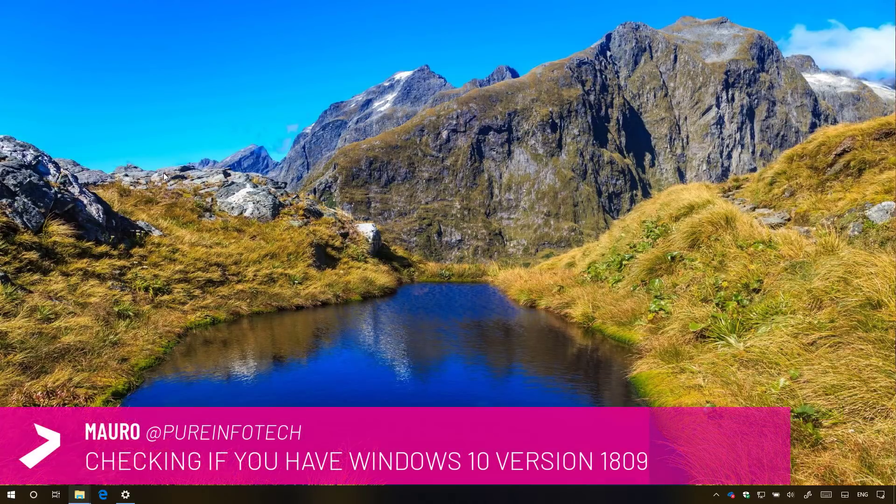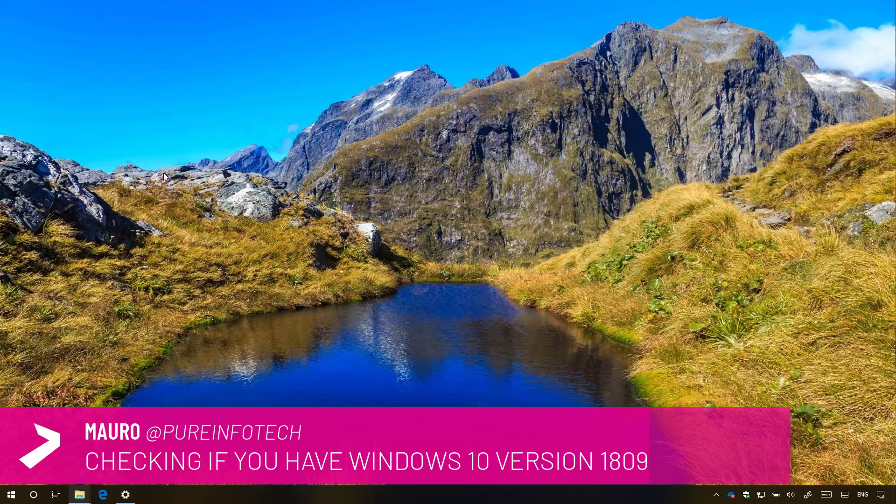Hello guys, this is Maud of Improving InfoTech.com and on this video we're going to look at the steps to check if the Windows 10 October 2018 update is installed on your PC.